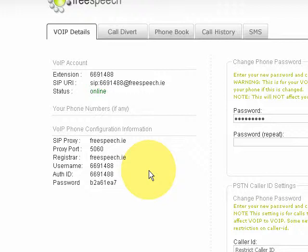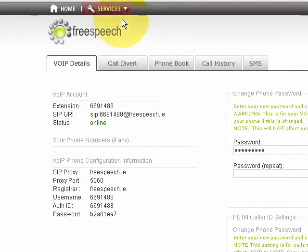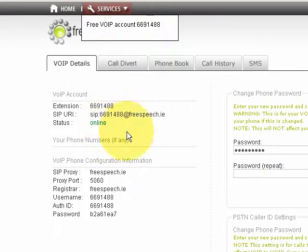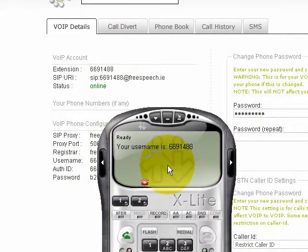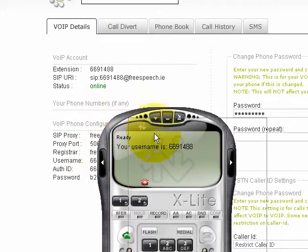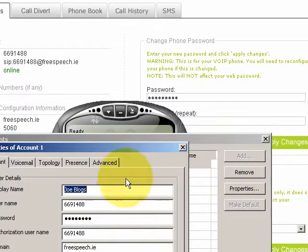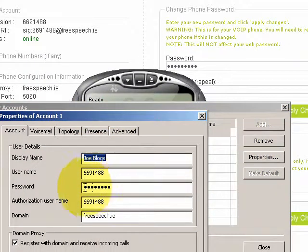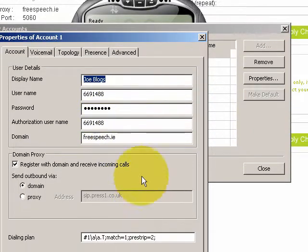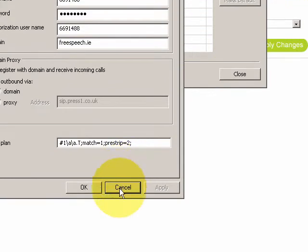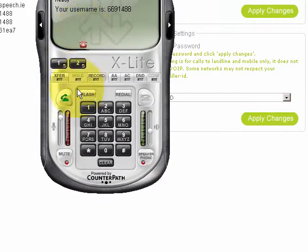I've skipped ahead and configured the X-Lite software phone — a SIP phone that's freely available for you to set up and use. You'll see now my account says 'online', meaning this VoIP line is now online and ready to use. Switching over to the phone, you can see it says 'ready' and the username is 6691488, matching what's shown in the background. In the SIP account settings you can see where I've configured it — I put in the username, the password, and the domain as 'free speech'.